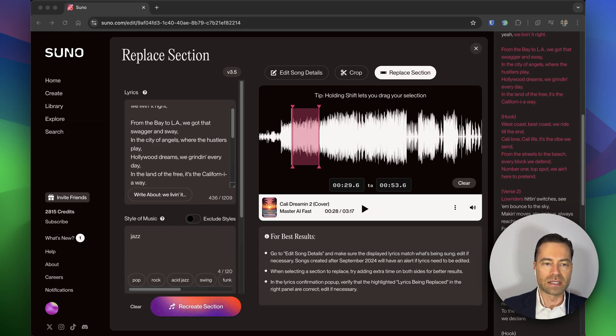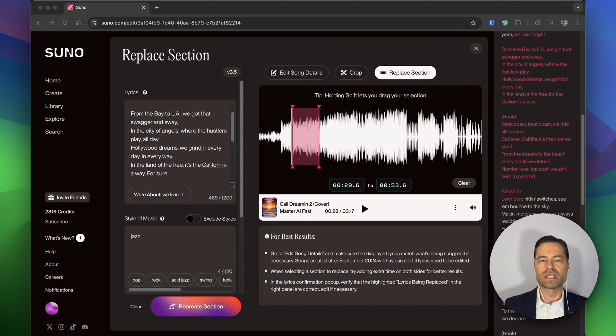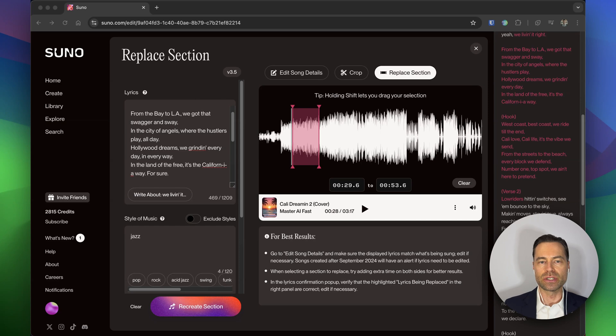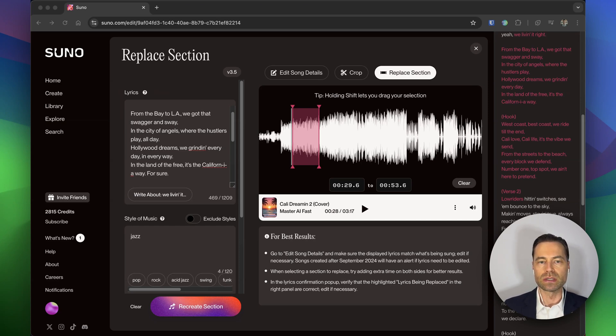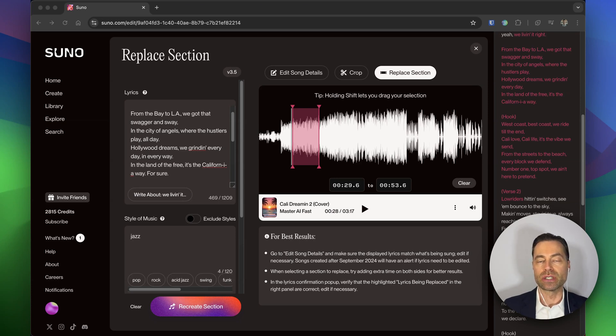I'm going to add some words to the lyrics. Suno recommends expanding the red section by a few seconds on each side, even if you don't plan on editing the lyrics in those areas. This gives Suno more room to work with when it attempts to replace the section of the song that you want.